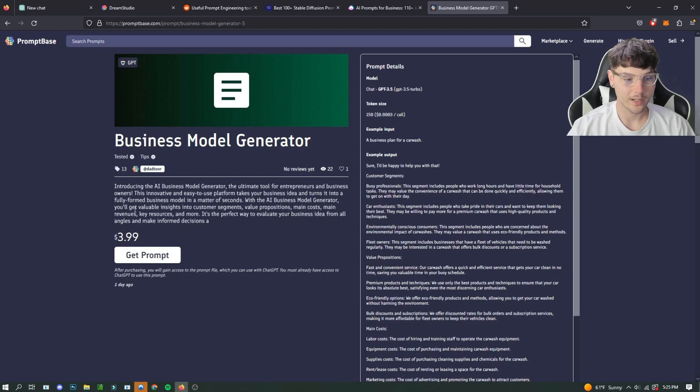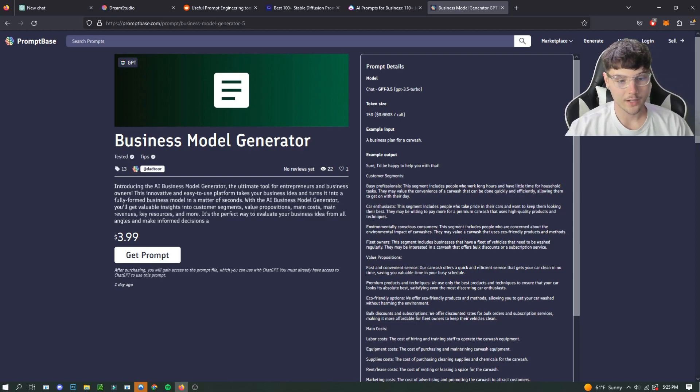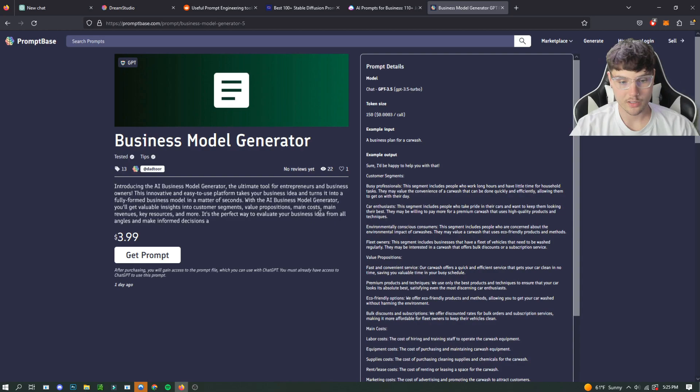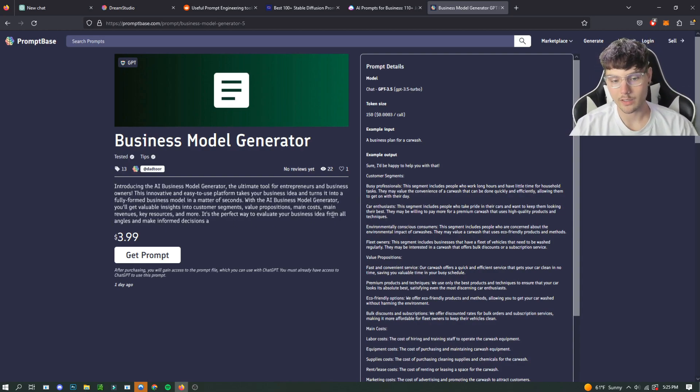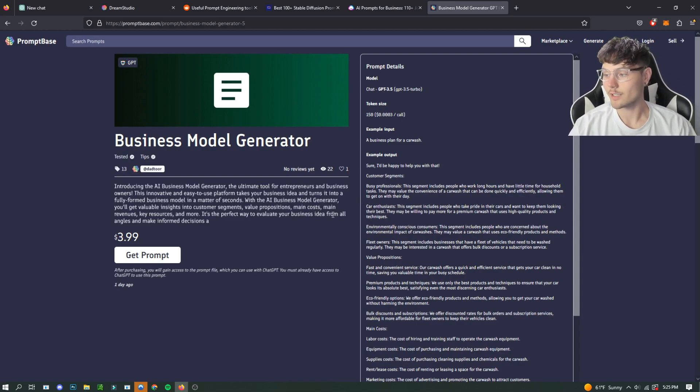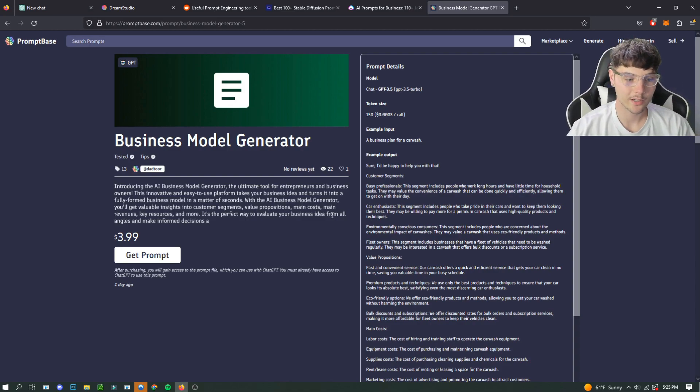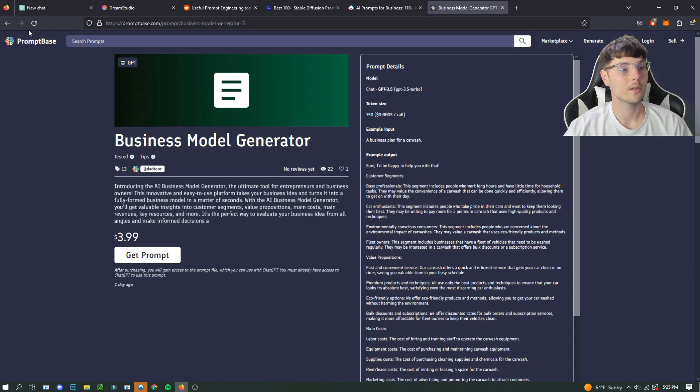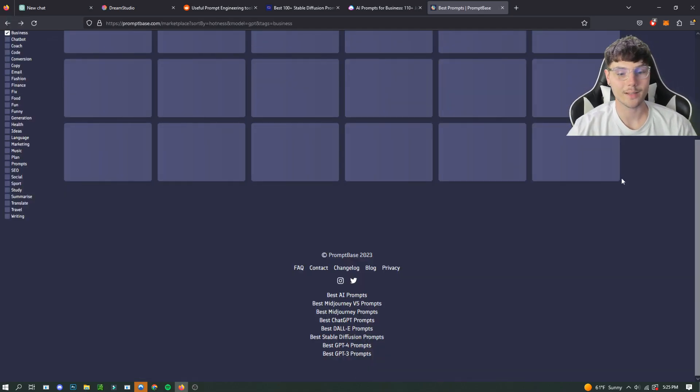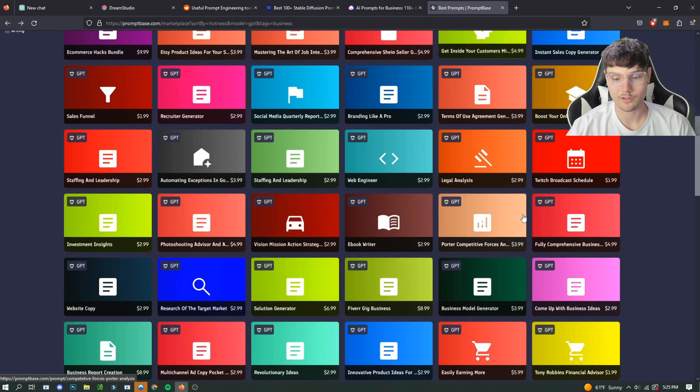This innovative and easy to use platform takes your business idea and turns it into a fully formed business model in a matter of seconds. With AI business model generator, you'll get valuable insights to customer segments, value propositions, main costs, value generators. Basically it's just going to give you a prompt that you can use so that you can actually create a business model in seconds with AI. So that's pretty crazy. Only four dollars if you wanted to get that, but there's a bunch of different ones.